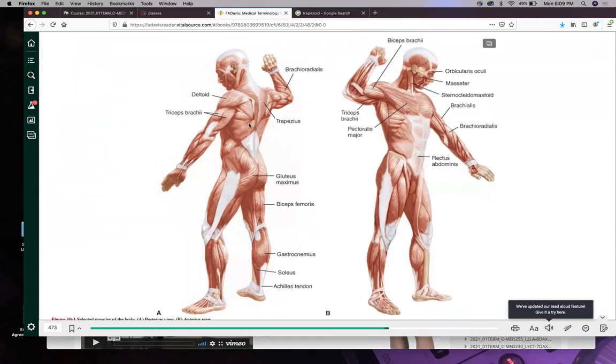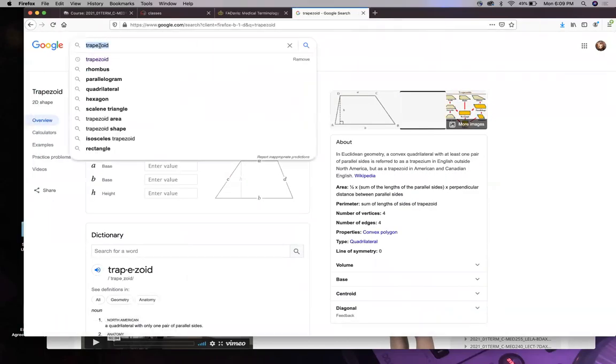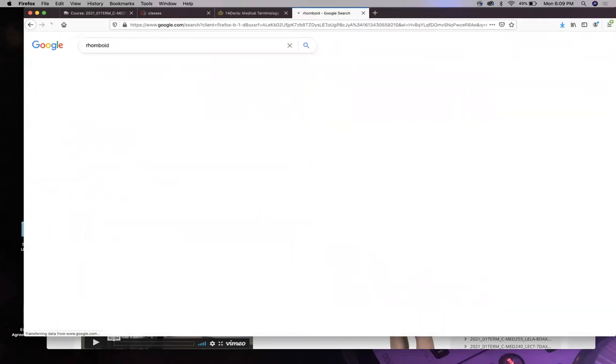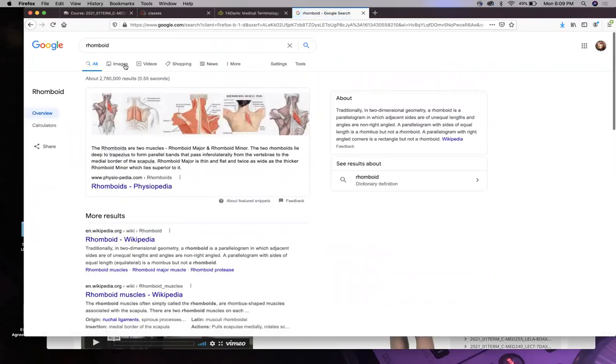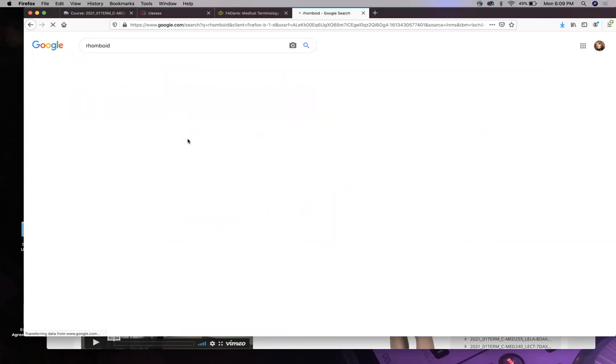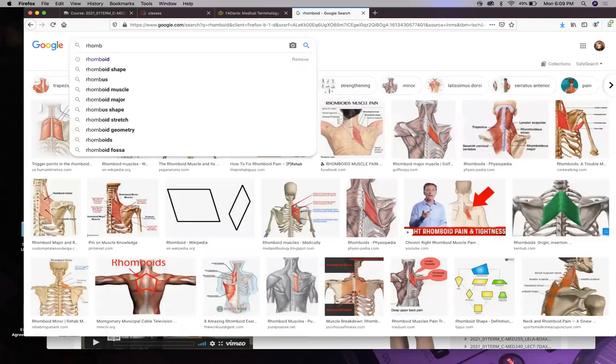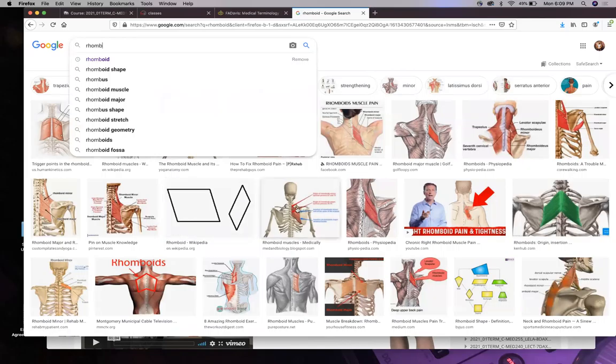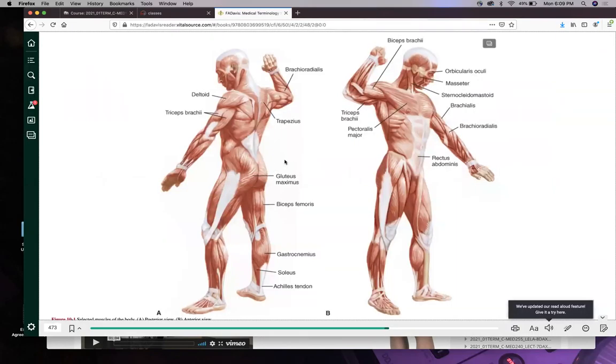You also have a trapezoid here. Here's like one side, here's another side, here's another side, and here's another side. And a trapezoid, if you remember that from high school geometry, looks like that, kind of like a squished rectangle. Well, that's what this thing looks like. You also have your rhomboidus, which is also in your back. So that's a trapezoid. What does a rhomboid look like? And here's your rhomboidus.